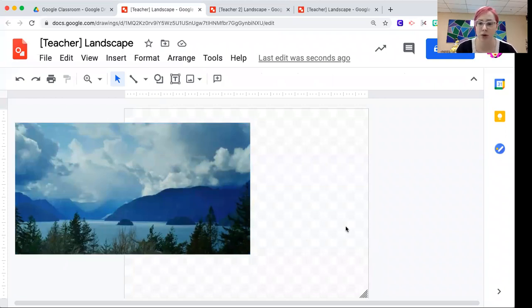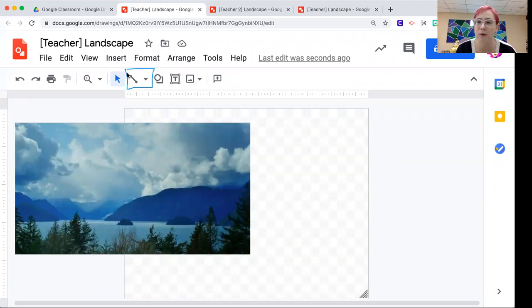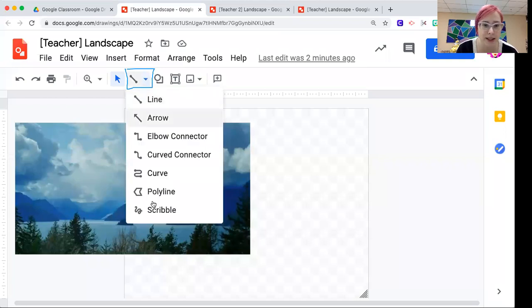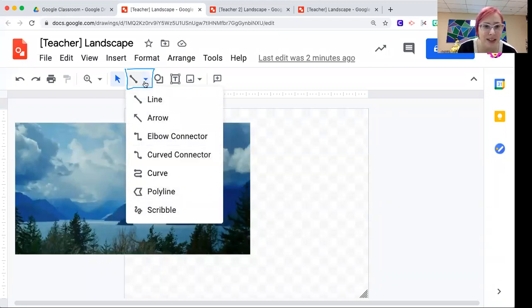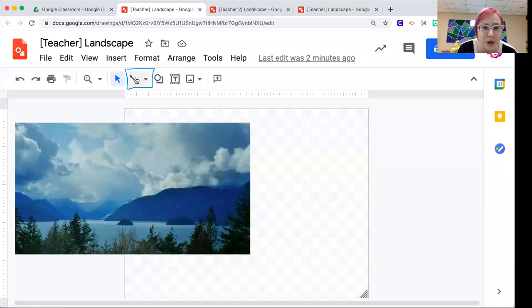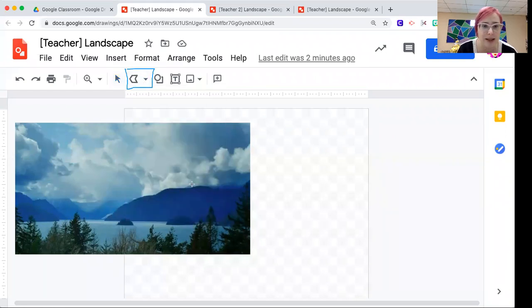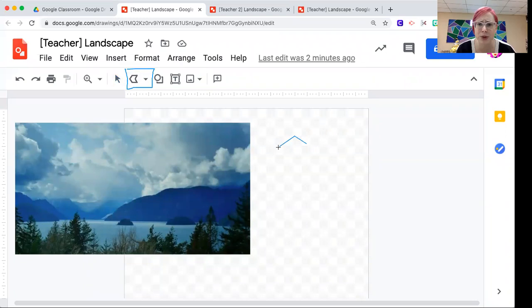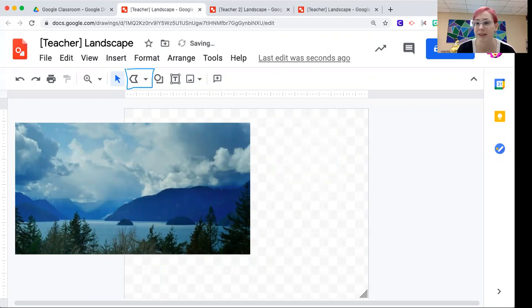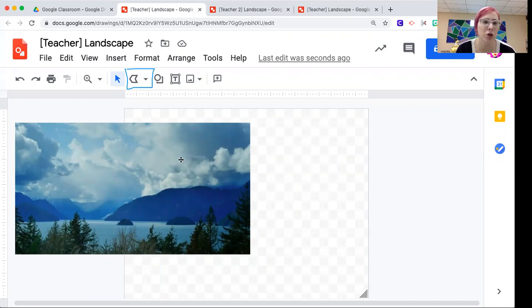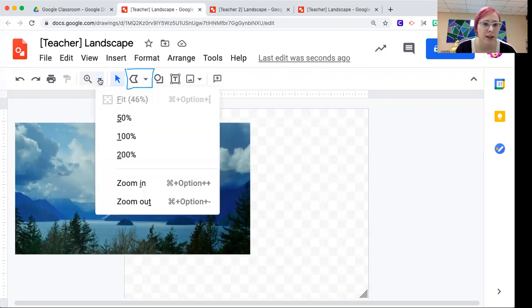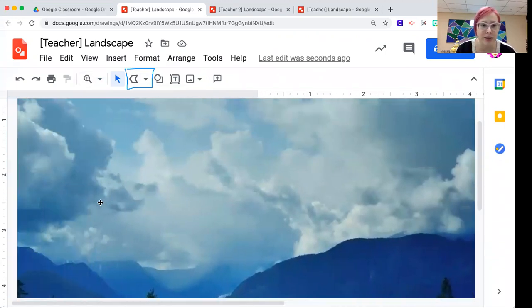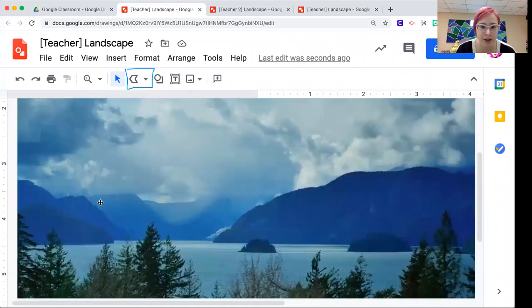So to actually start creating our landscape, we need to switch over to our Pacman polyline tool. And I call it a Pacman polyline because it kind of looks like a little square Pacman. So I clicked on that little teeny tiny arrow to go from line to select polyline. And remember, the polyline tool lets me create shapes that are very blocky. So right now, trying to trace these clouds would be insanely difficult. So I'm going to go ahead and zoom in.